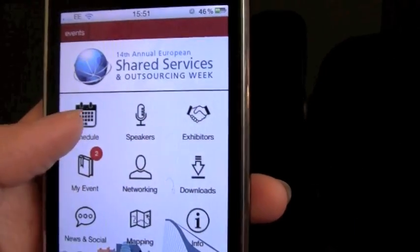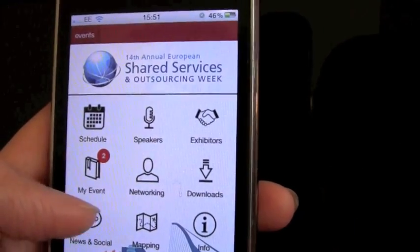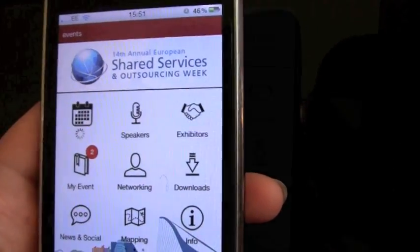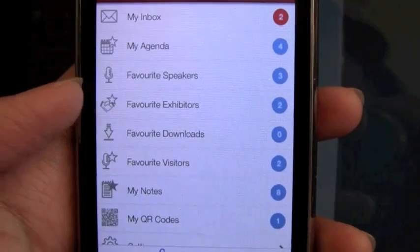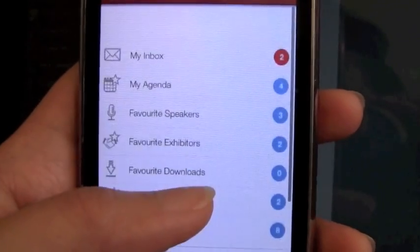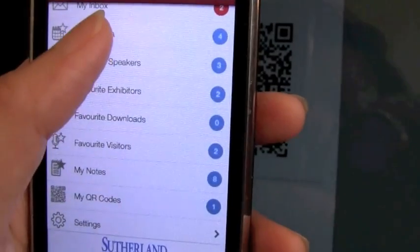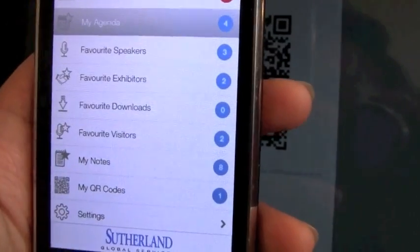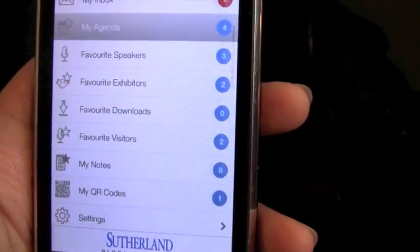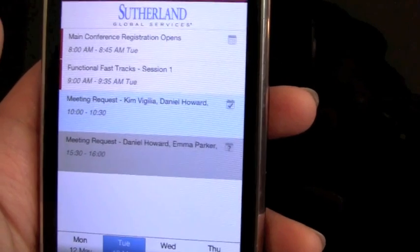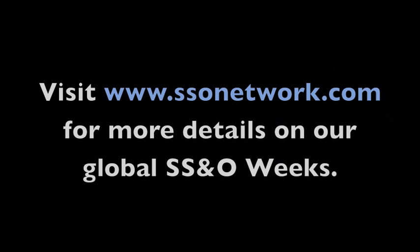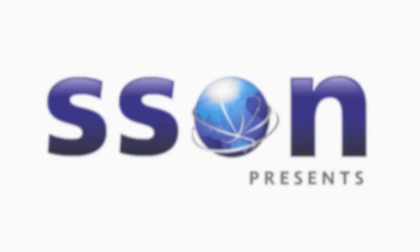As you can see, there is so much you can do with SSON's networking app. So take your time and feel free to ask us any questions before, during, or after the show. Thanks for watching, and we'll see you soon!